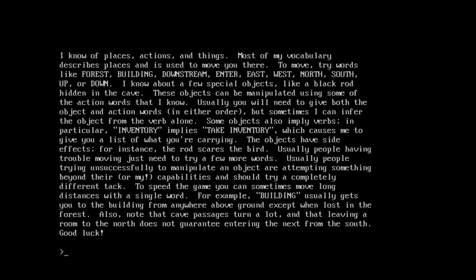Okay, this looks a little better here. So, I know of places, actions, and things. Most of my vocabulary describes places it is used to move you there. Move, try words like forest, building, downstream, enter, east, west, north, south, up, down. A few special objects, like a black rod hidden in the cave. The objects can be manipulated using some of the action words that I know. Usually you'll need to give both the object and action words in either order. But sometimes I can infer the object from the verb alone. Also note that cave passages turn a lot, and that leaving a room to the north does not guarantee entering the next room from the south. Oh boy.